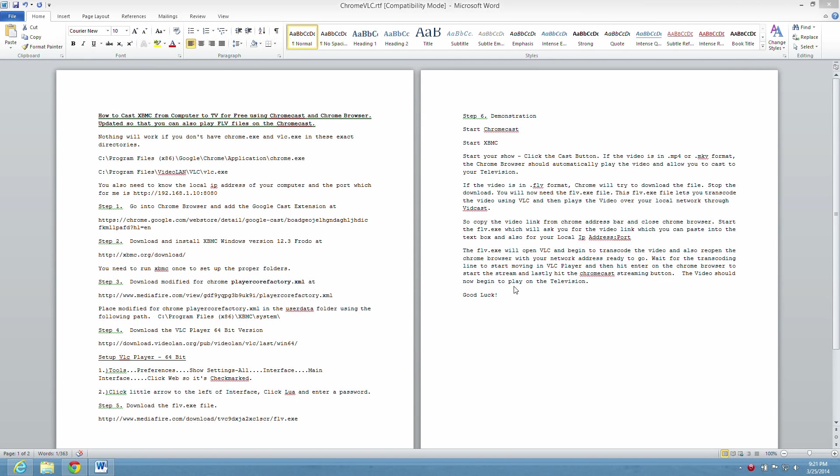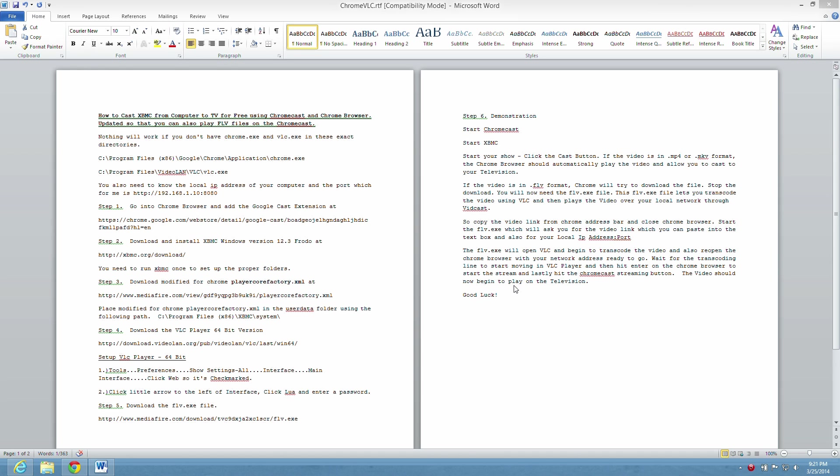Okay. As I said, this is a how-to on casting XBMC from computer to TV for free using Chromecast and the Chrome browser. I've updated a prior video so now there's also a way to play the FLV files on the Chromecast.